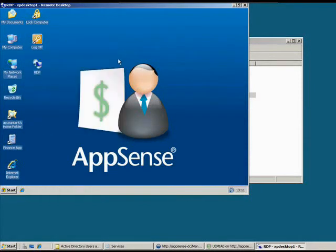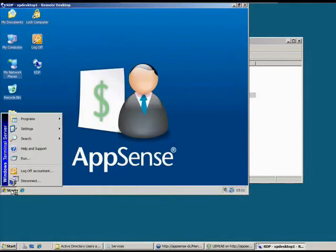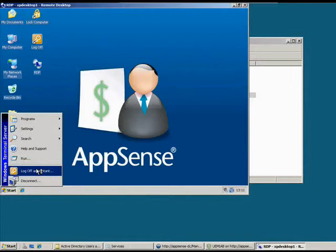They've got different icons on the desktop. And if I go to the start menu you can see that we're actually forcing a classic start menu here. So we're actually applying group policy, but this is using Environment Manager to do that.